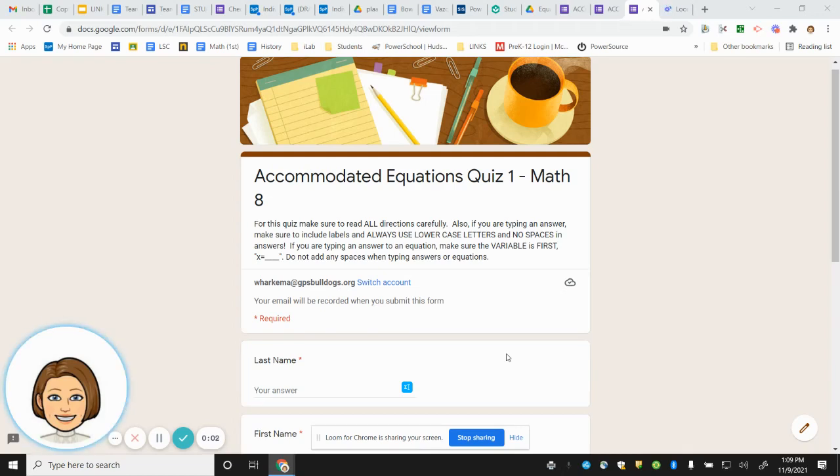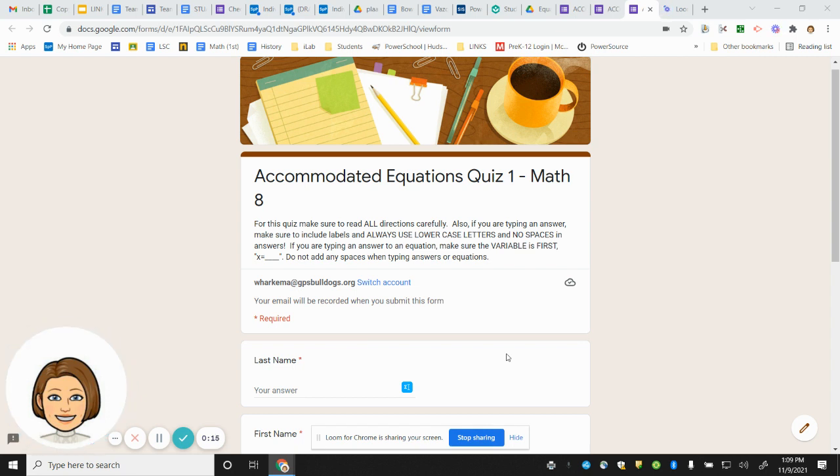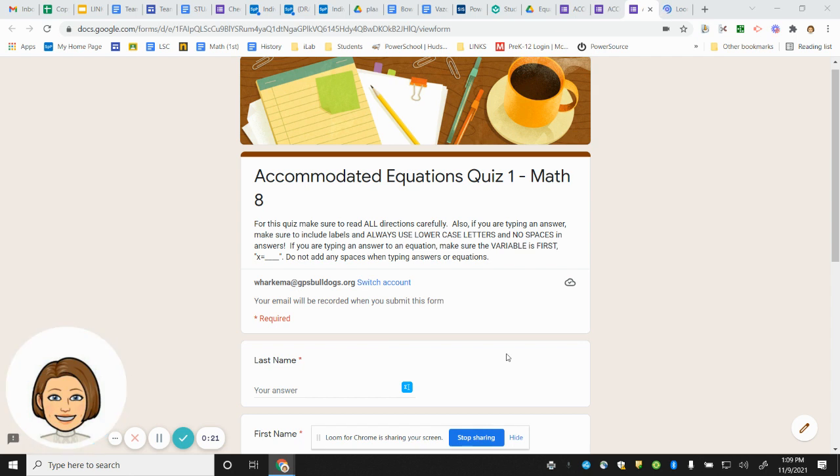This is the accommodated equations quiz number one. For this quiz, make sure to read all directions carefully. Also, if you are typing an answer, make sure to include labels and always use lowercase letters and no spaces in answers. If you are typing an answer to an equation, make sure the variable is first, such as x equals blank. Do not add any spaces when typing answers or equations.